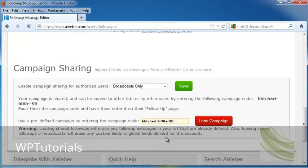Now, if we load any shared follow-ups, these are going to erase follow-up messages that had been in the list that were already defined. So make sure that you don't have any of those in there, and go ahead and click on Load Campaign.